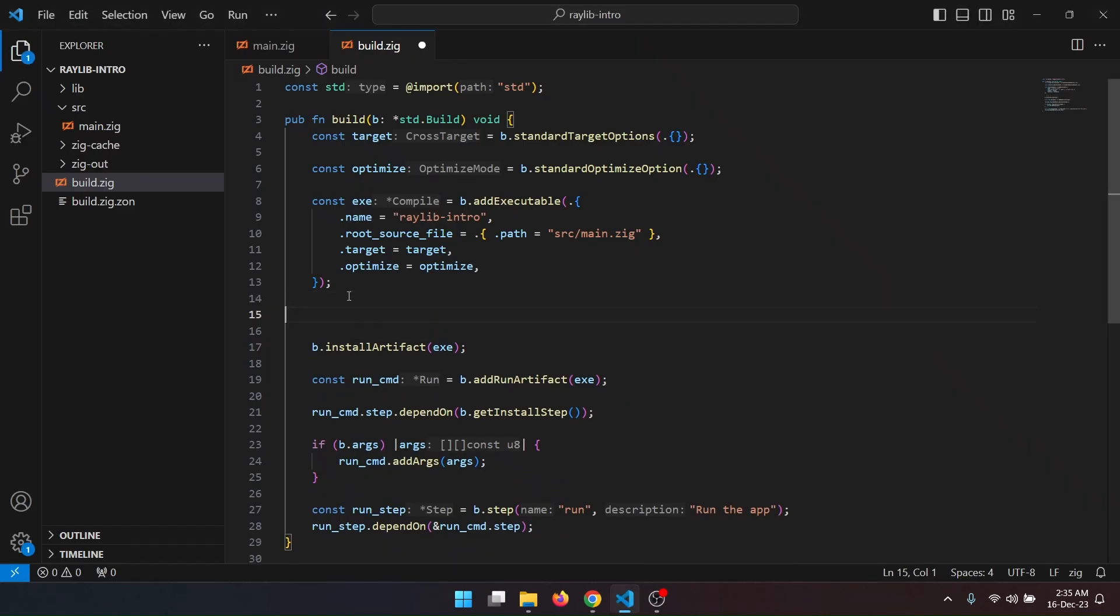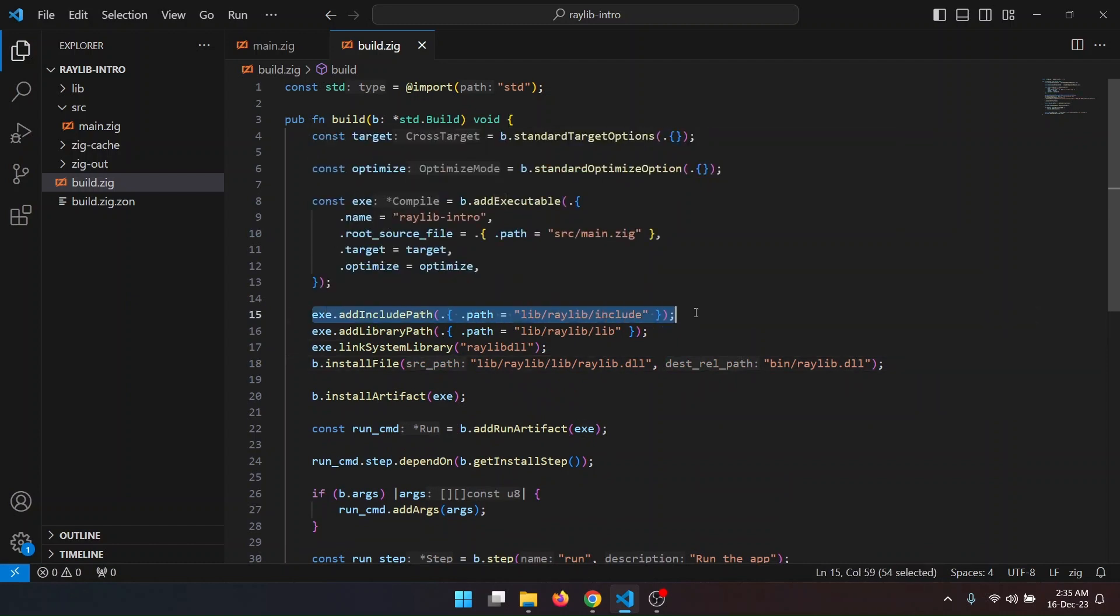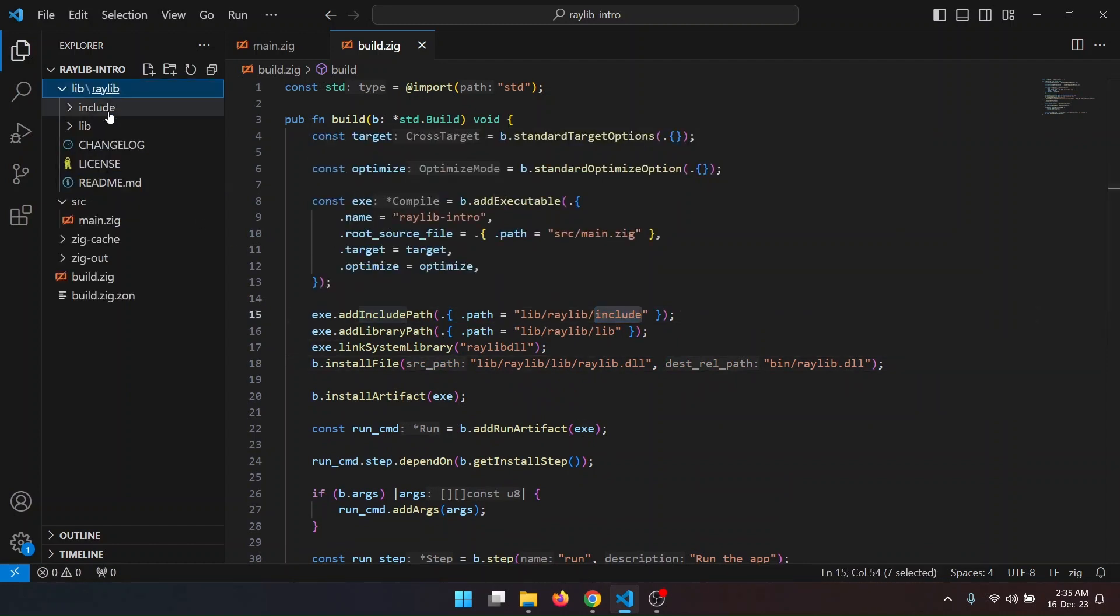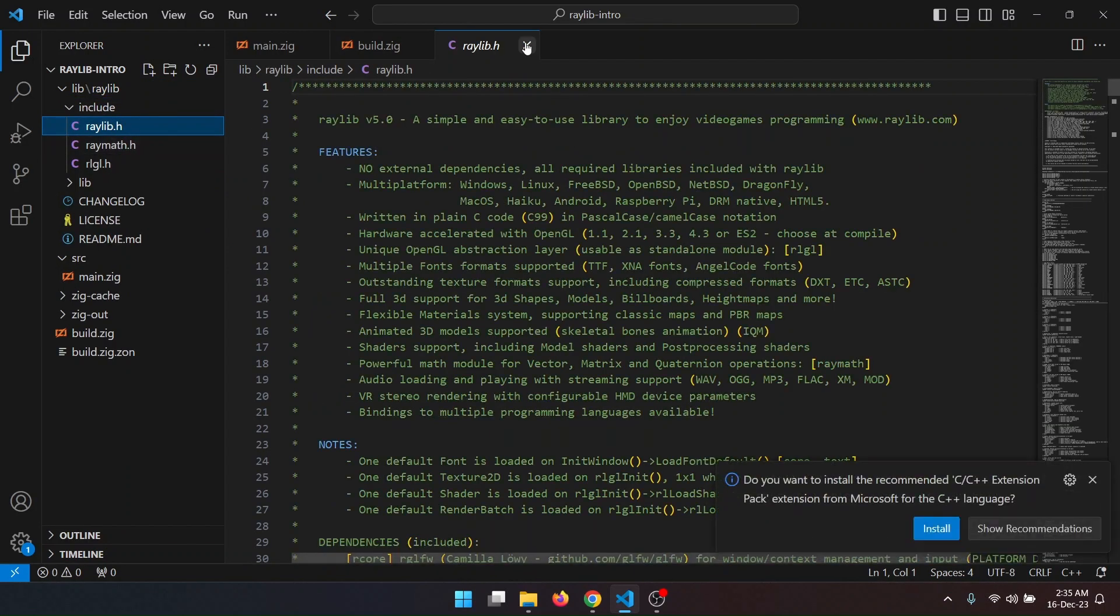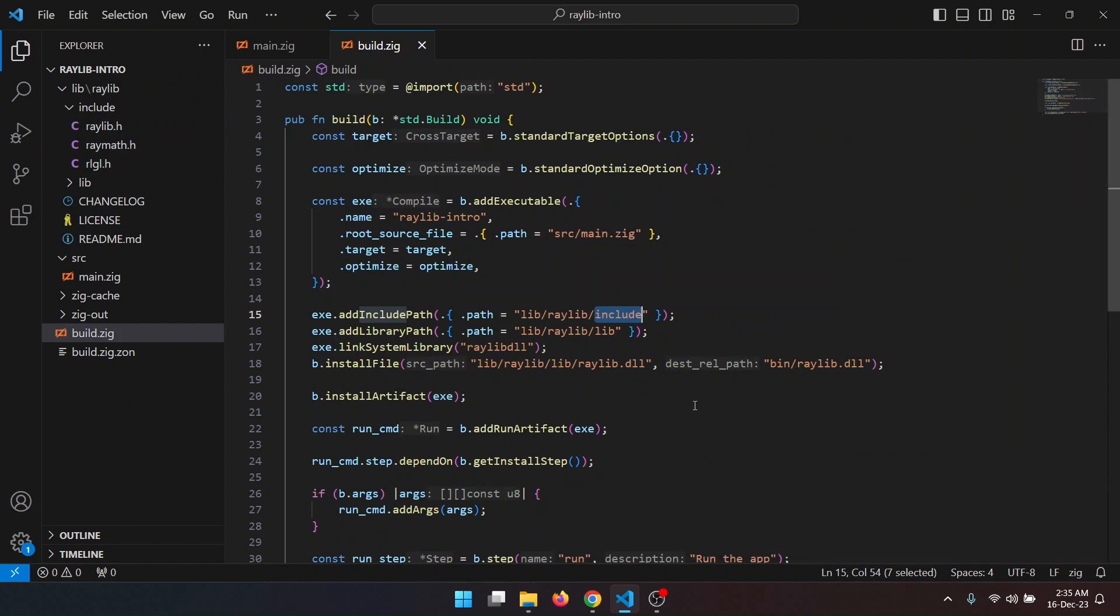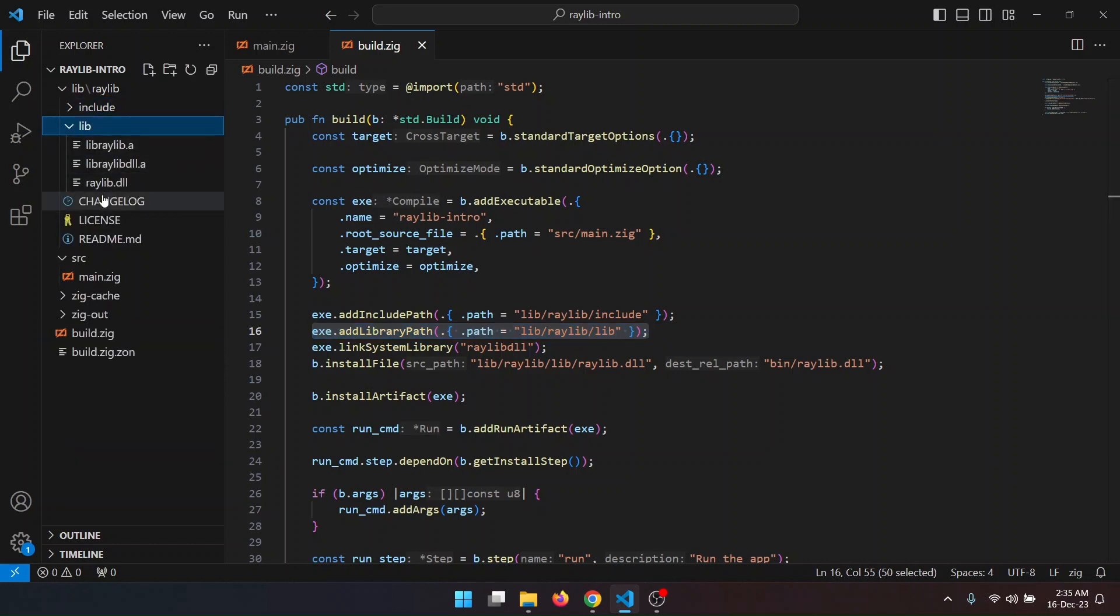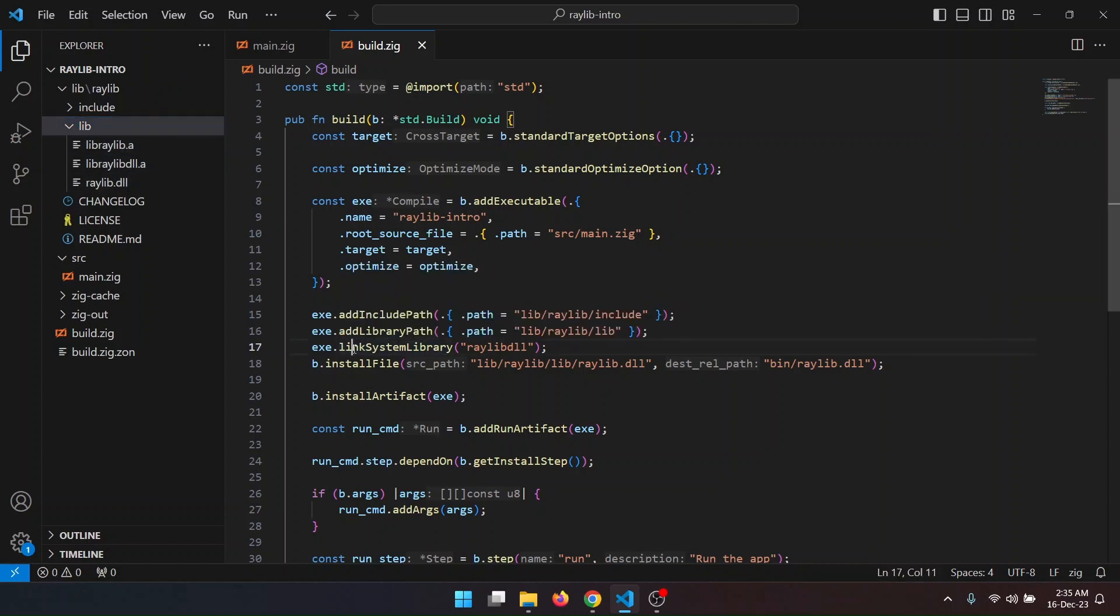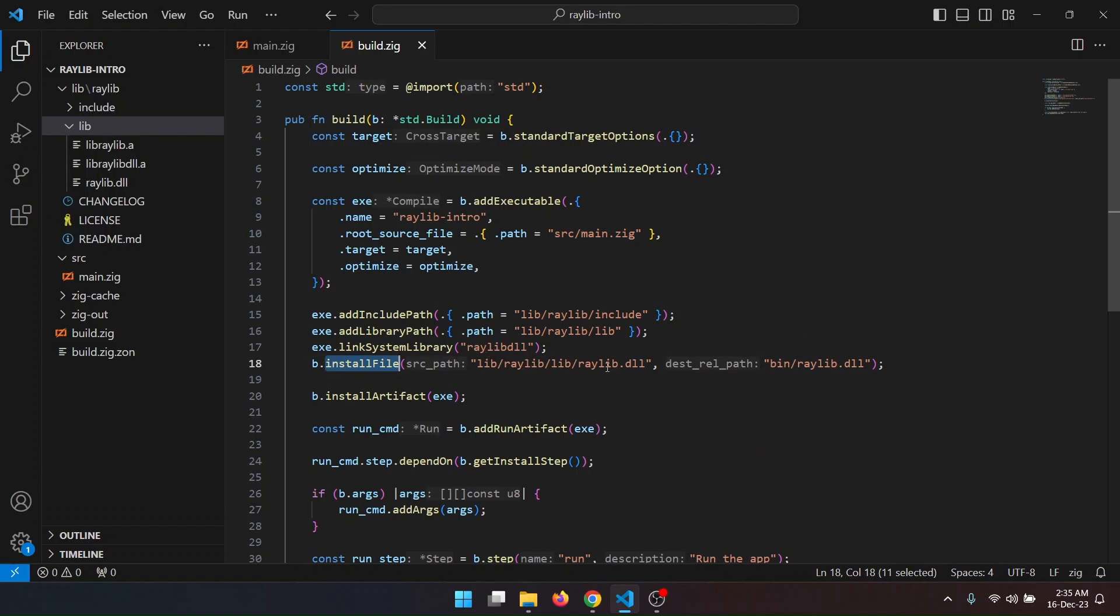I'll have to add those. Like this line is including the include folder, those header files it is including in our build. Next it is adding the lib, dynamic and static lib. Then we are linking the relief.dll. And this line of code is copying our relief.dll to the build folder.